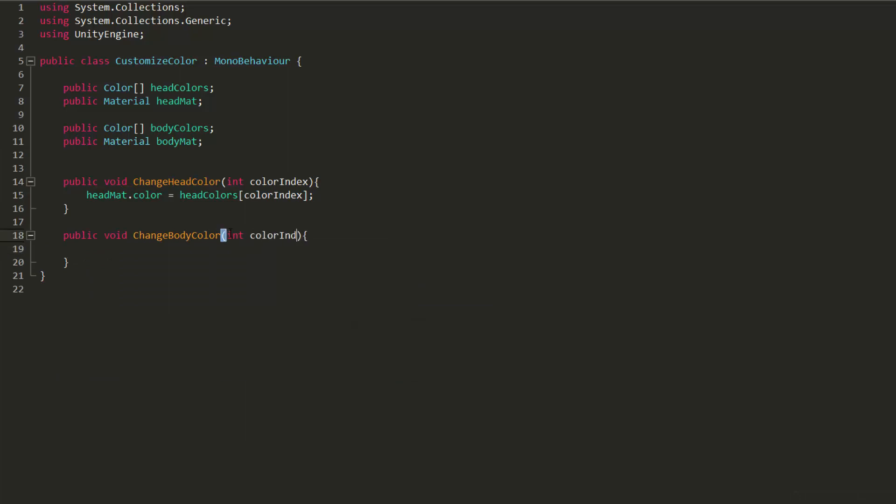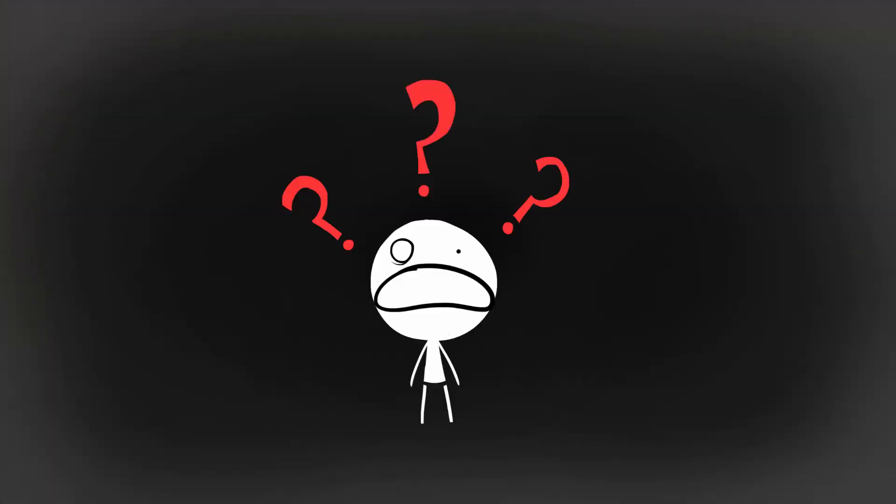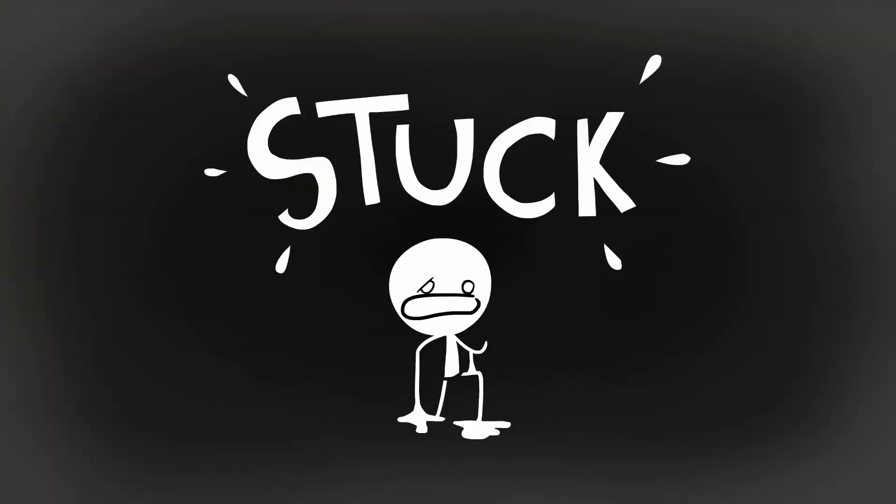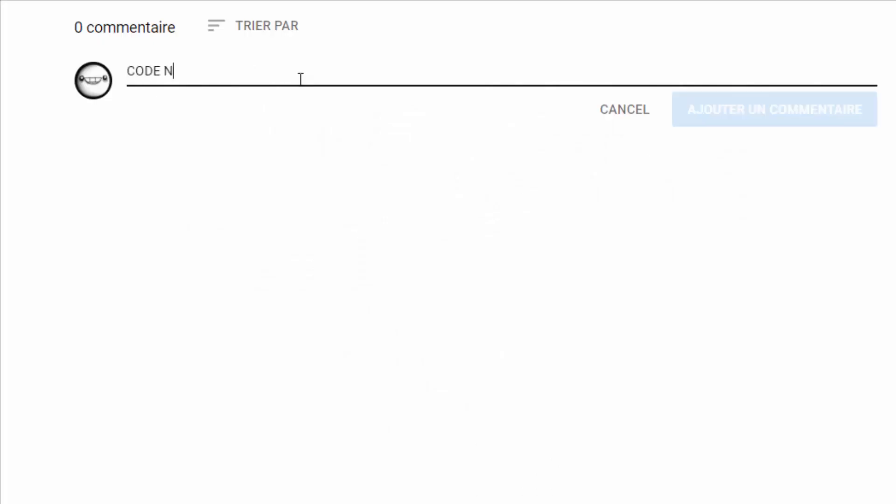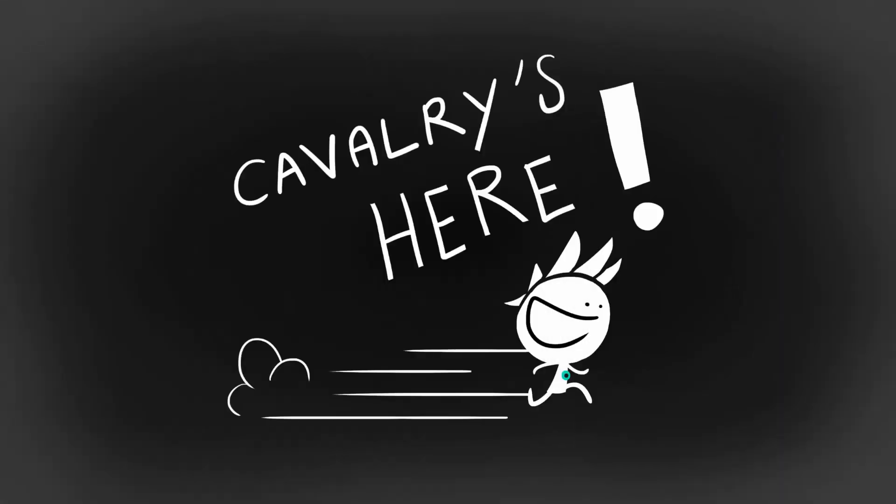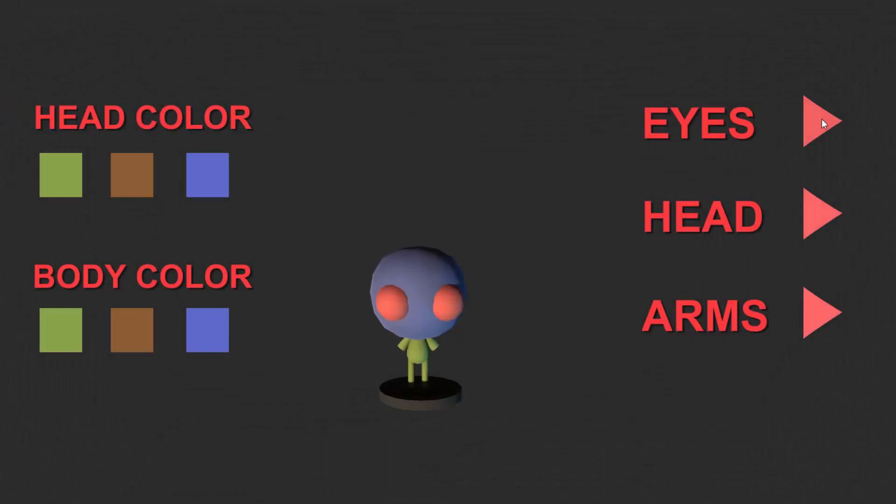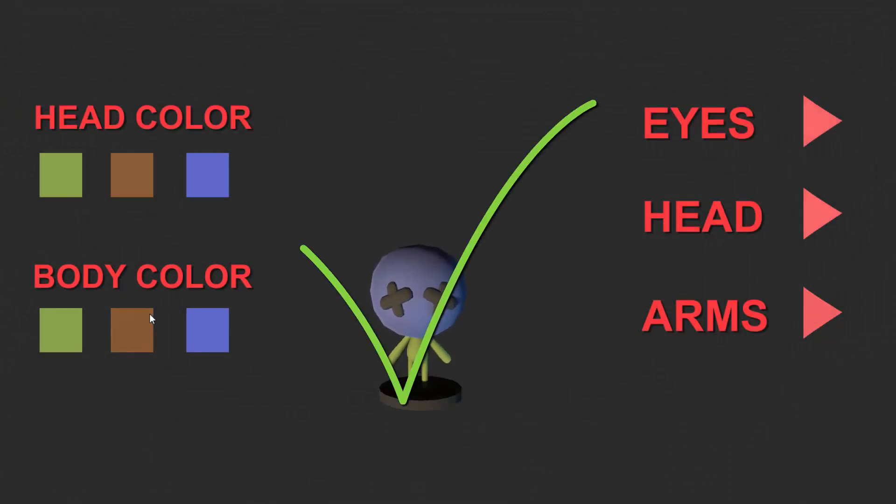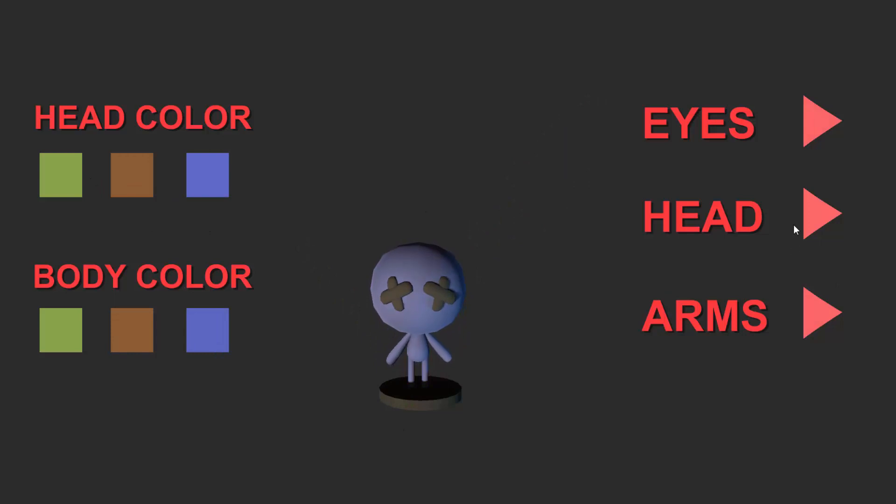Of course, if something feels unclear to you or you're stuck, post away in the comment section down below and I will answer and try and help the fastest possible. We have technically completed our 3D customization menu. We can swap models and change the color of our character.